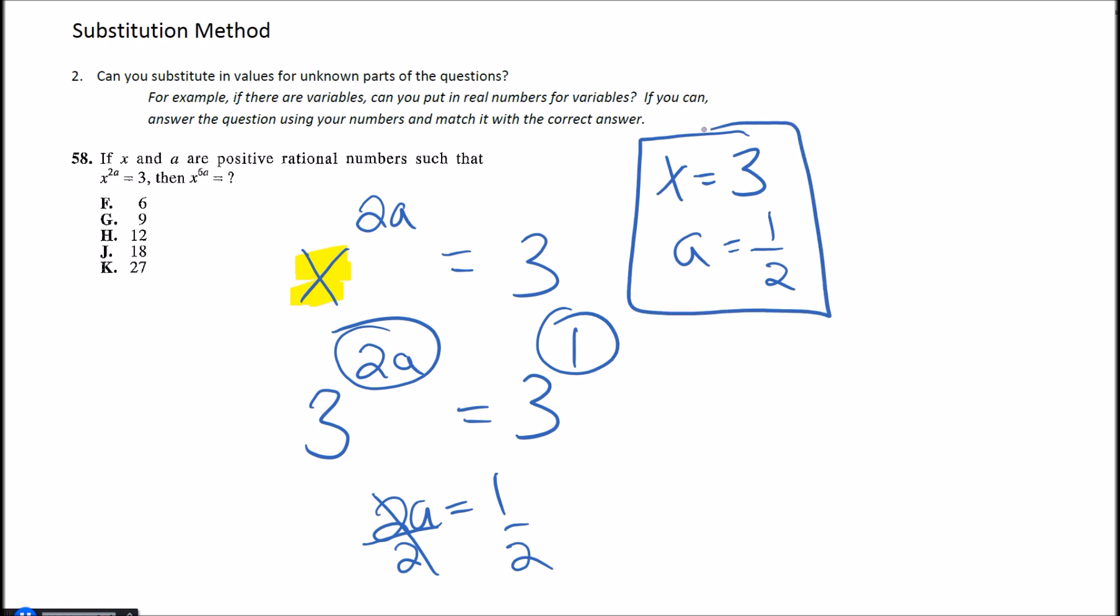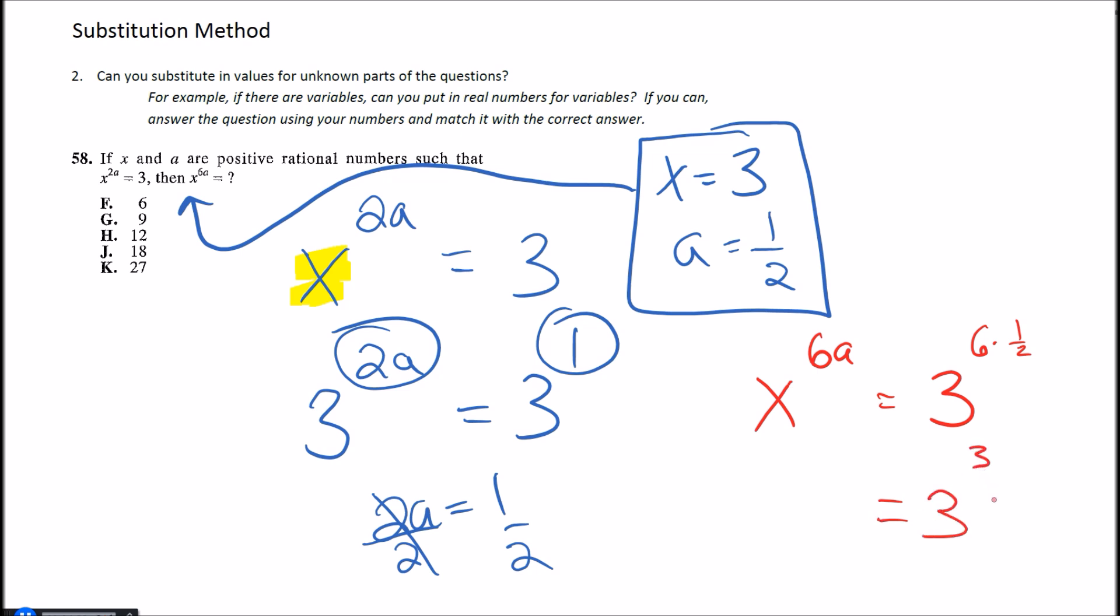So now I'm going to go ahead and answer the question with my new values here. I'm going to take these and substitute them back into the question. We want to know then what is the value of x to the 6a? Well in that case that would be 3 to the 6 times 1 half, and half of 6 would be 3. So this is the same thing as 3 to the third, and 3 to the third is 27 in that case. So there would be your answer.